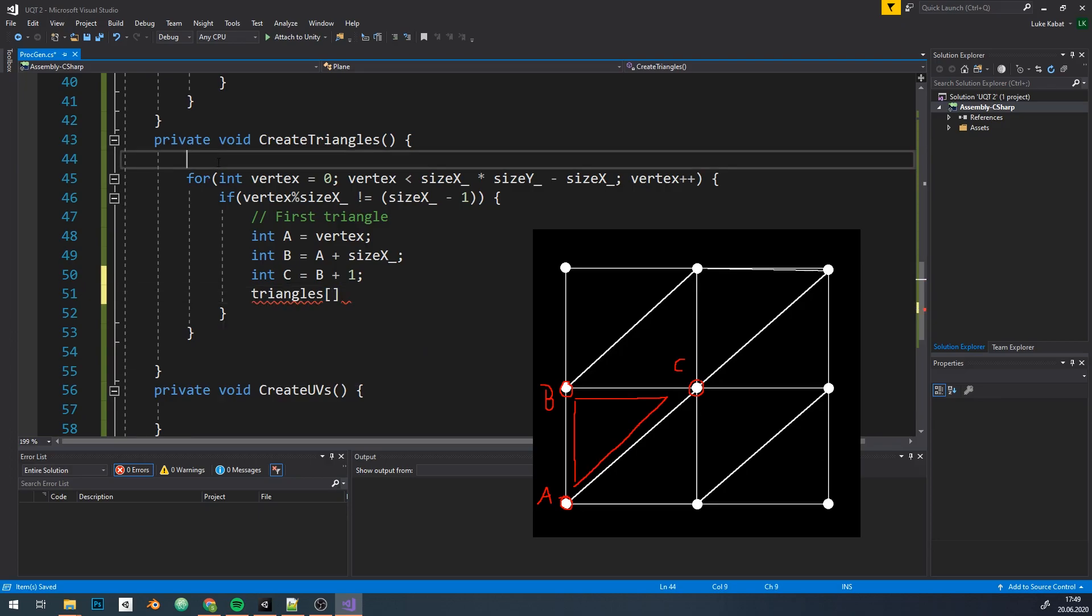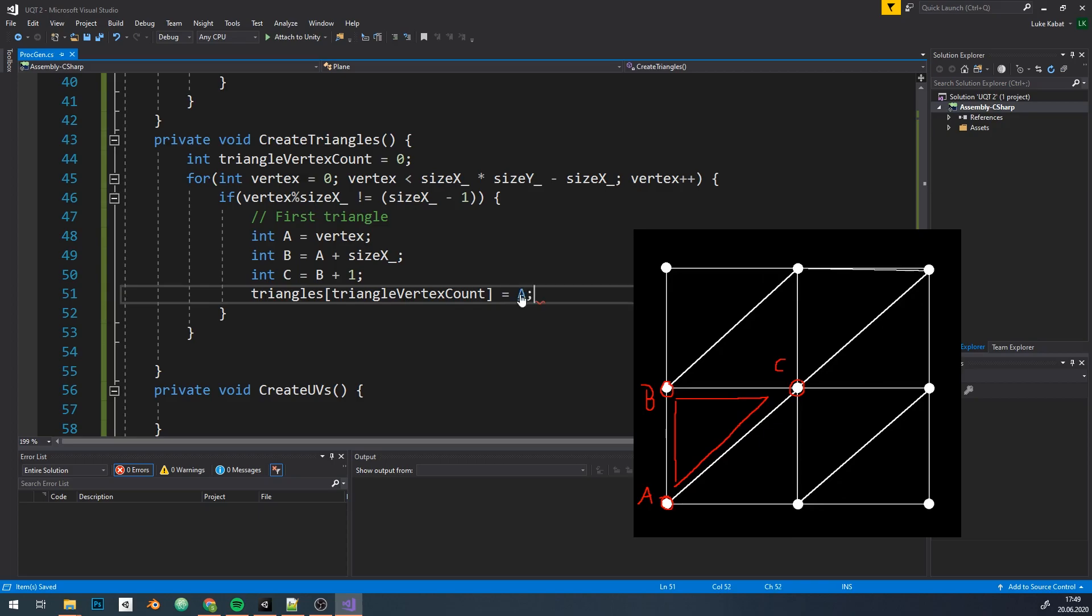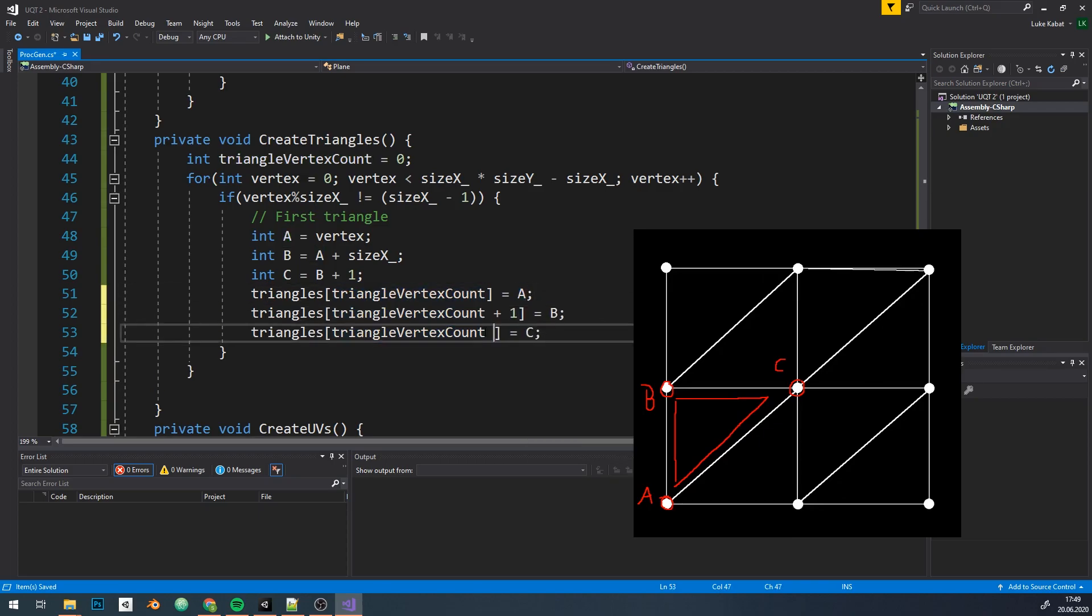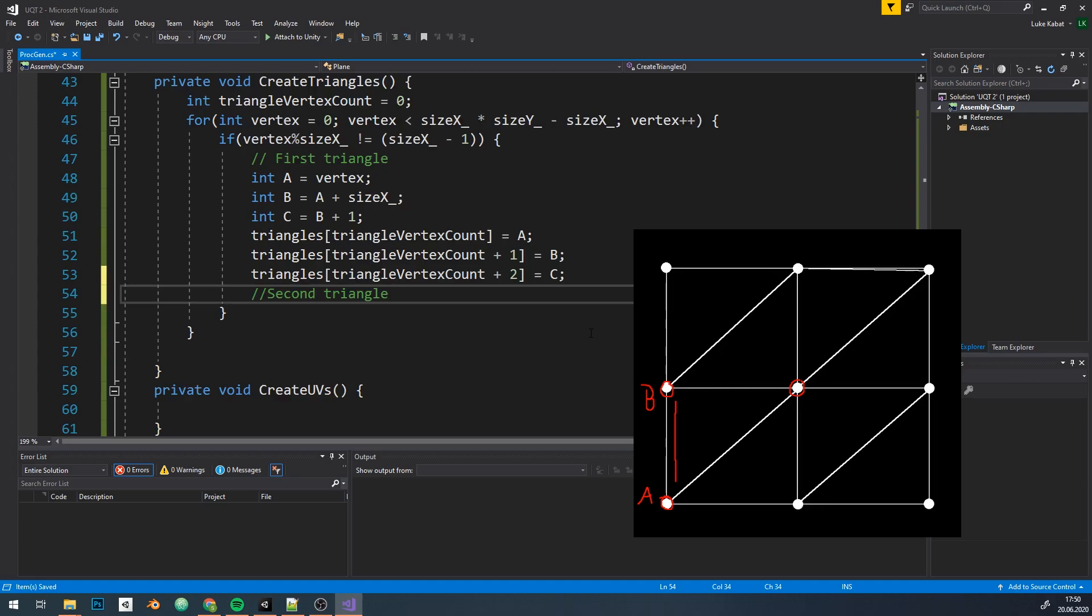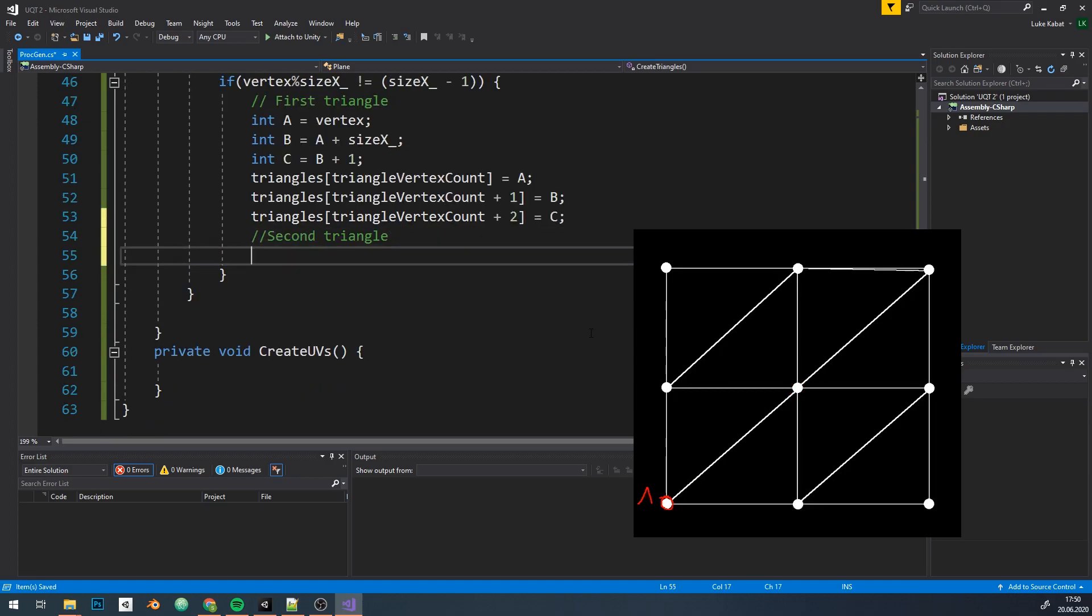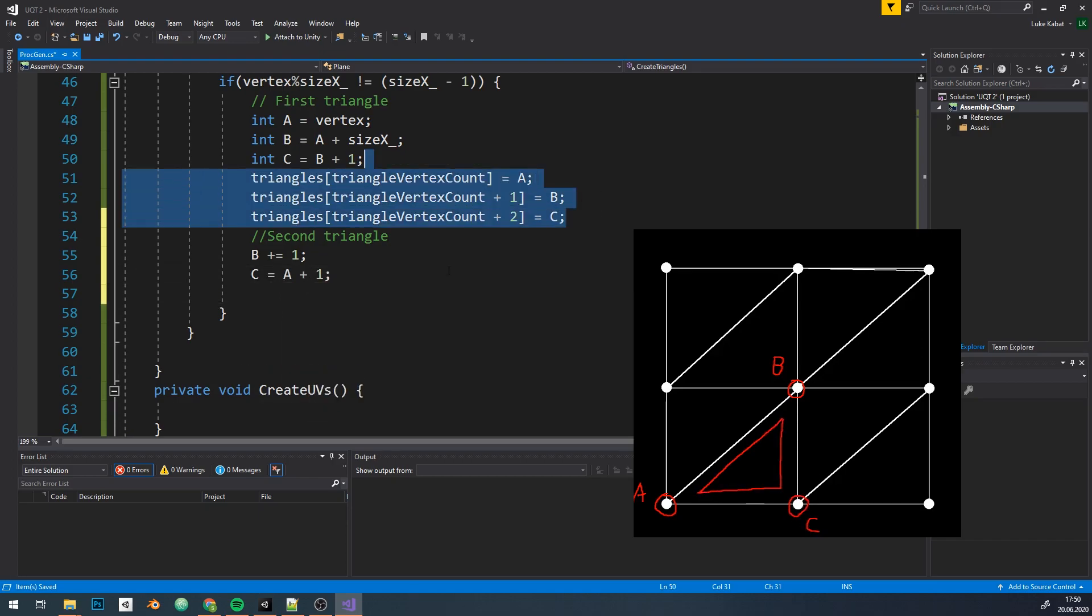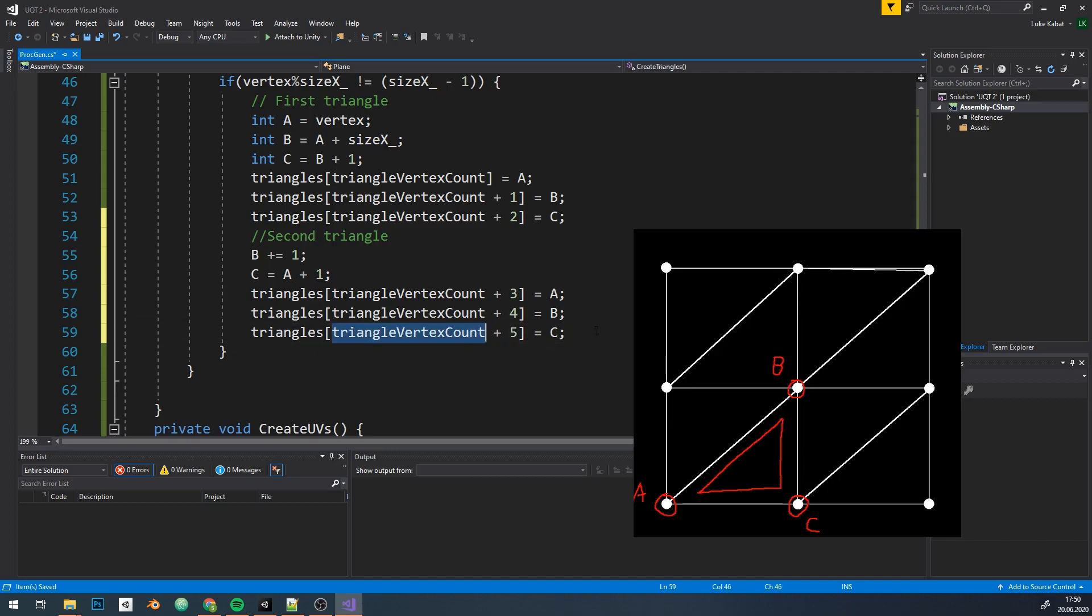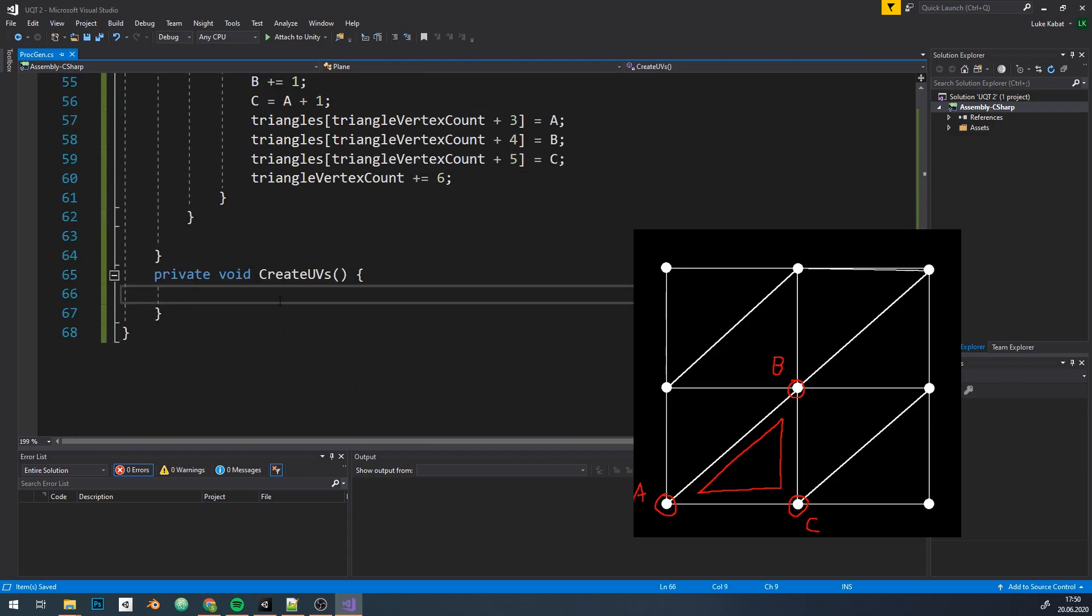Now let's fill the array with those indices. Triangle array contains vertex indices, so for each triangle there are three integers. Let's move to the second triangle. I'm gonna reuse our ABC variables. A stays the same, B changes by 1, and C is just incremented A. Assign those and increment our vertex counter by six indices that we have just written.